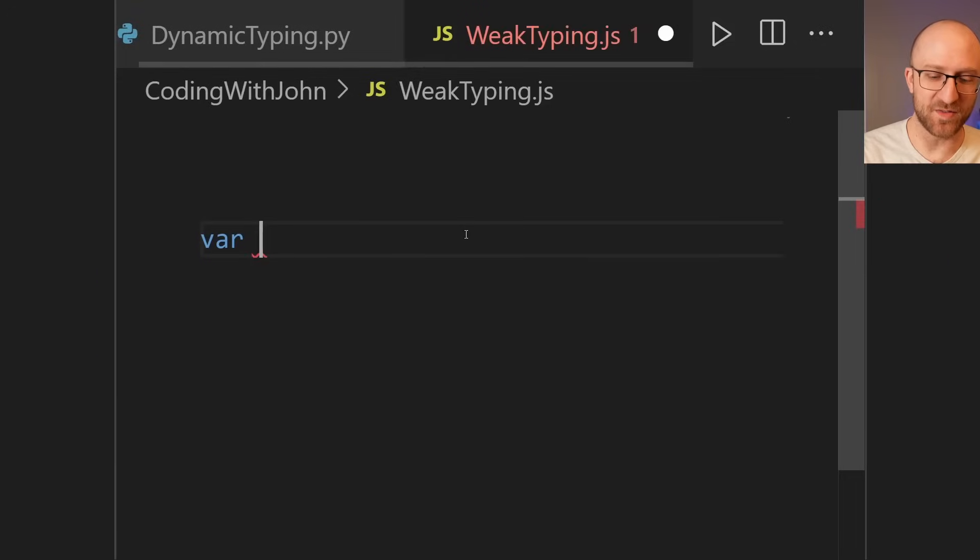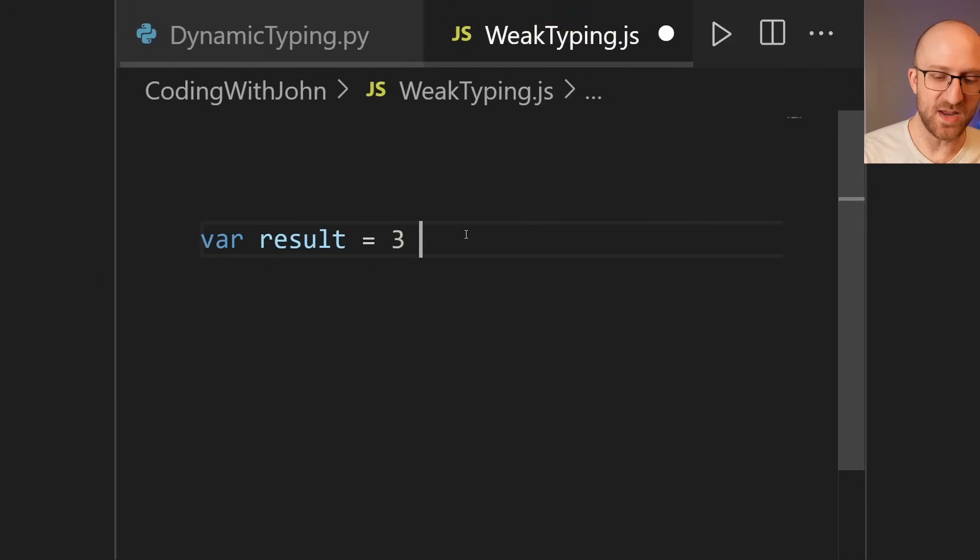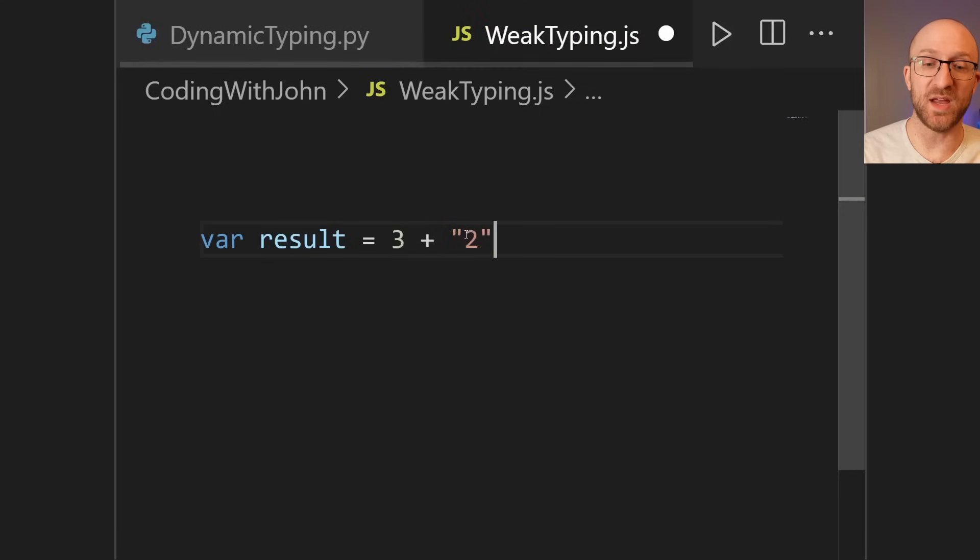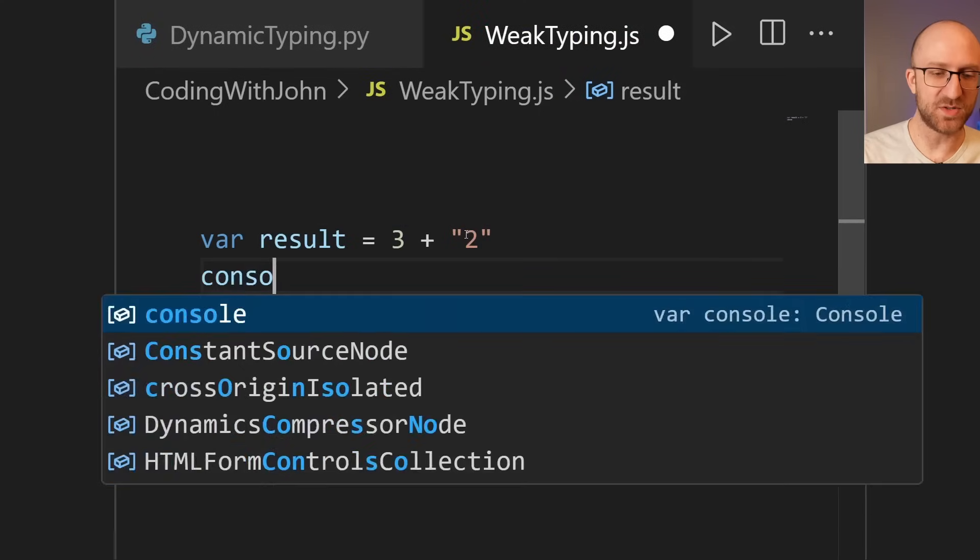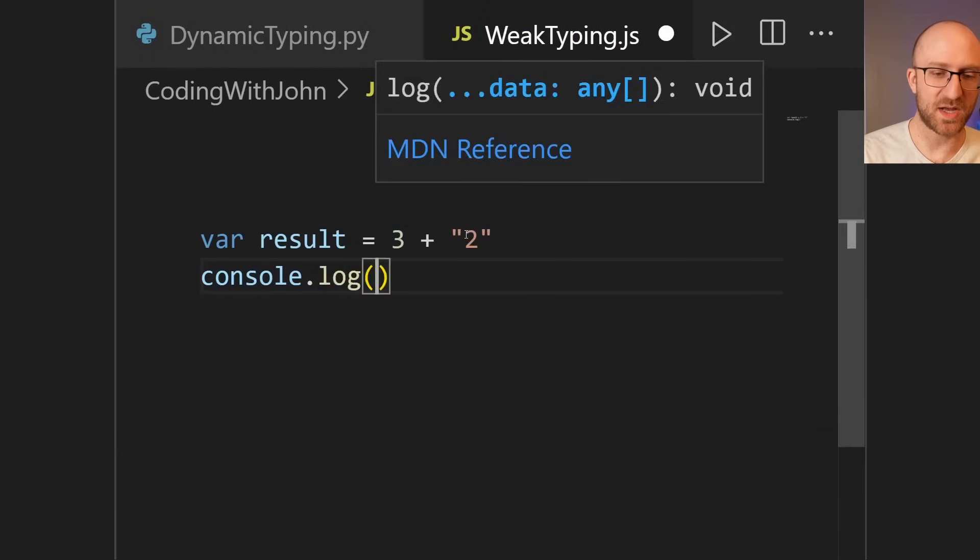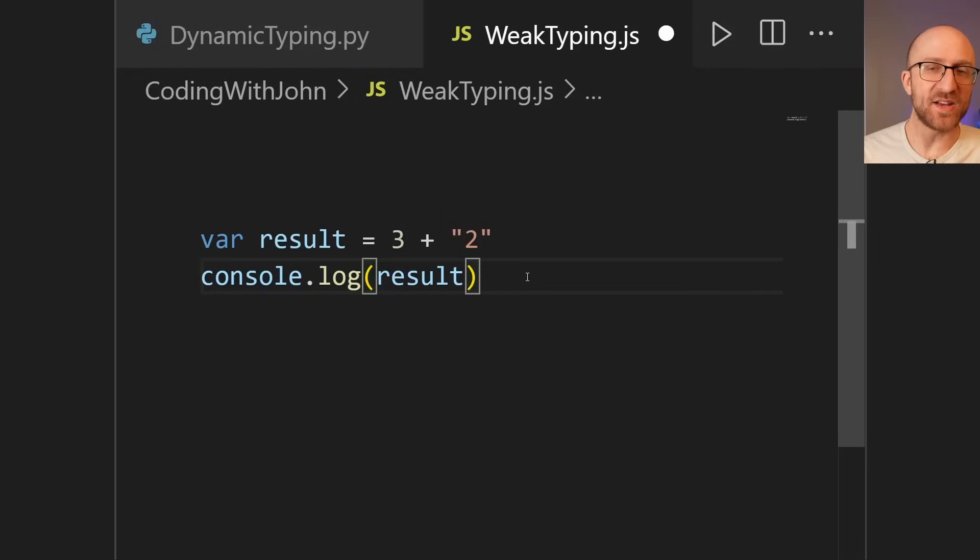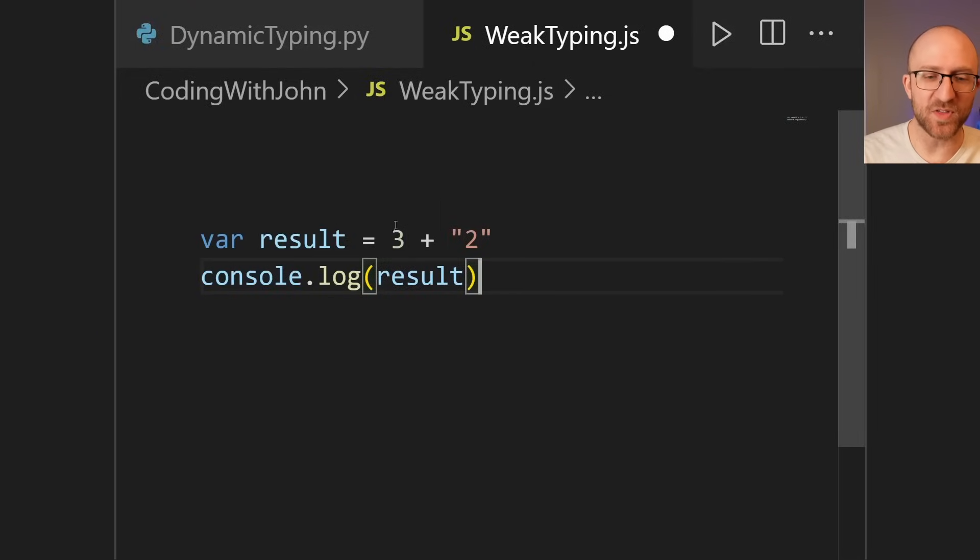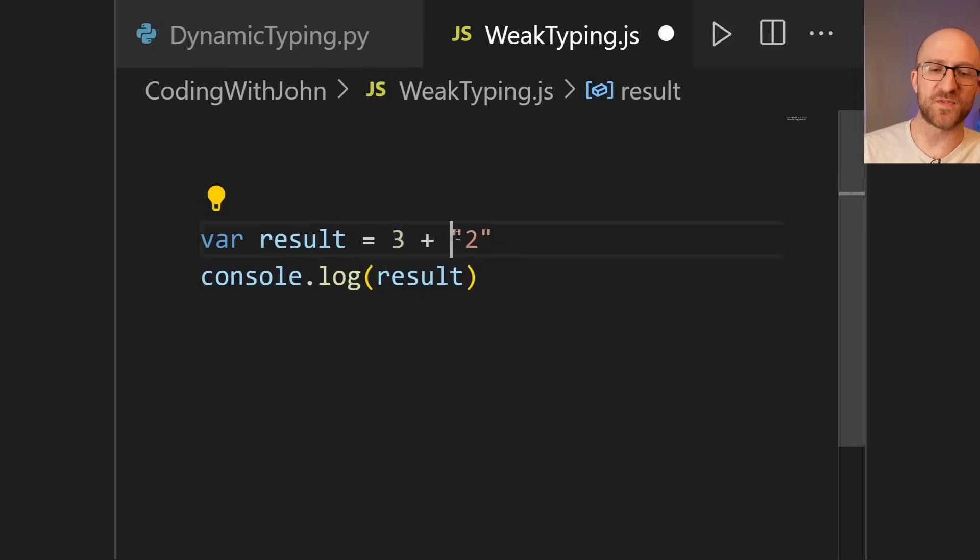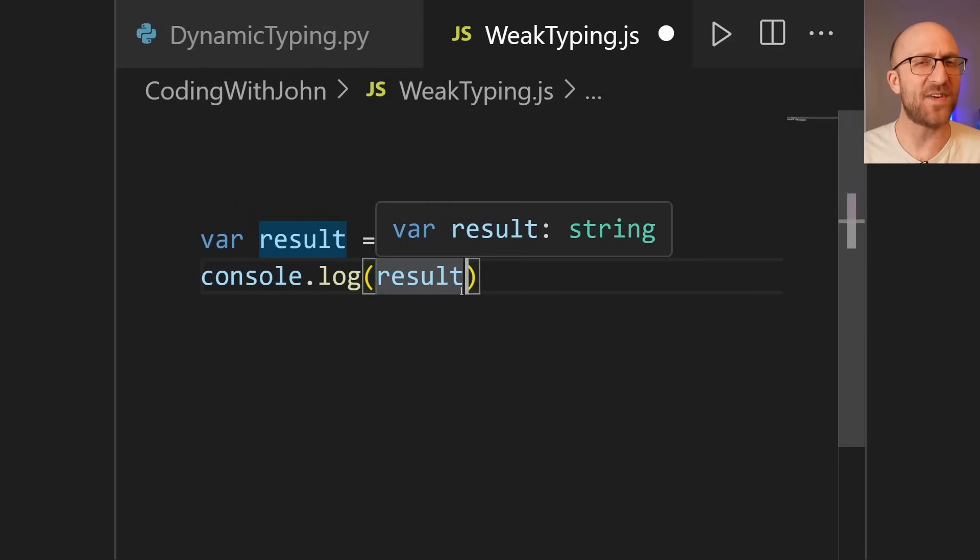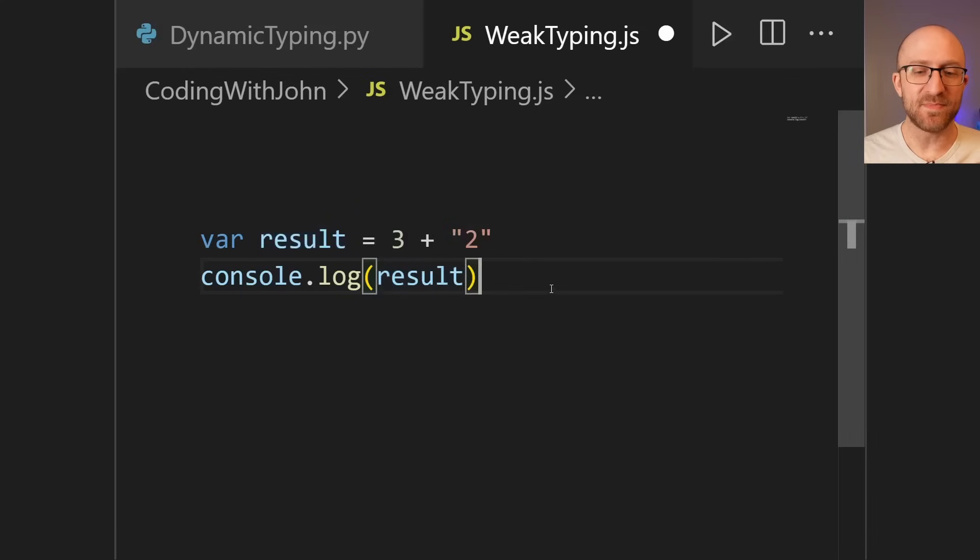So for example, if you put in var result equals three plus two in quotes, let's write the result to the console so we can see what it comes up with. console.log result. So right now, it's not giving any sort of syntax error, but what is it going to do here? Is it going to convert the three to a string and spit out 32, or is it going to convert the two to an int and spit out five?